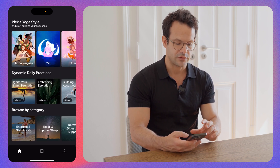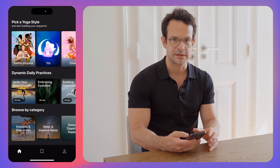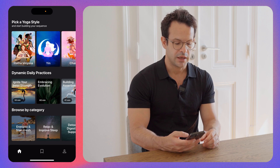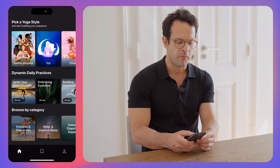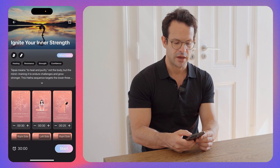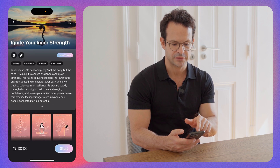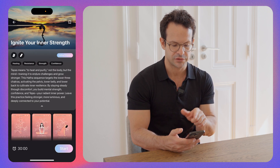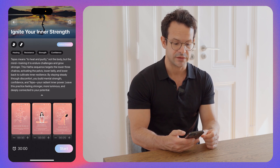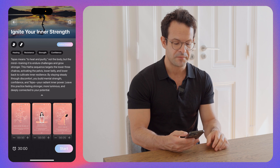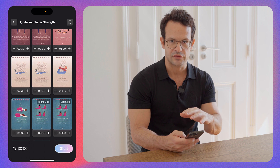Back on the home screen, we also have dynamic daily practices. These are pre-made sequences made by our instructors that change according to the time of day you're viewing the app. If you tap on it, you have a description, the props required — bolster — and some tags about this specific sequence: healing, resistance, strength, confidence. You can also have an overview of the whole sequence with all the references.